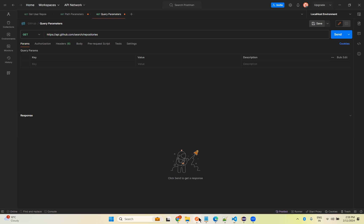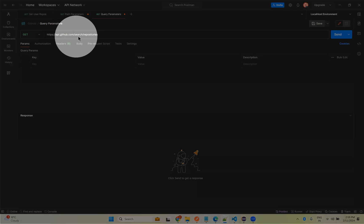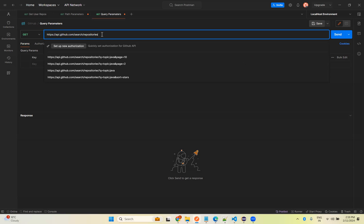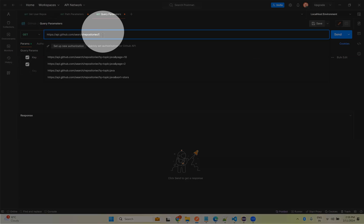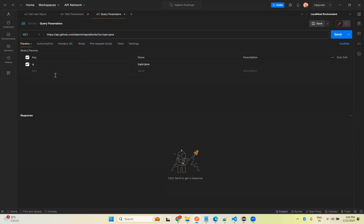First we will see one example with Postman. I have a request: https://api.github.com/search/repositories. I want to search some information, so I need to mention a question mark and then provide the key Q equals topic:java. The moment you mention question mark Q equals topic:java, you see the query parameters added in the URL.